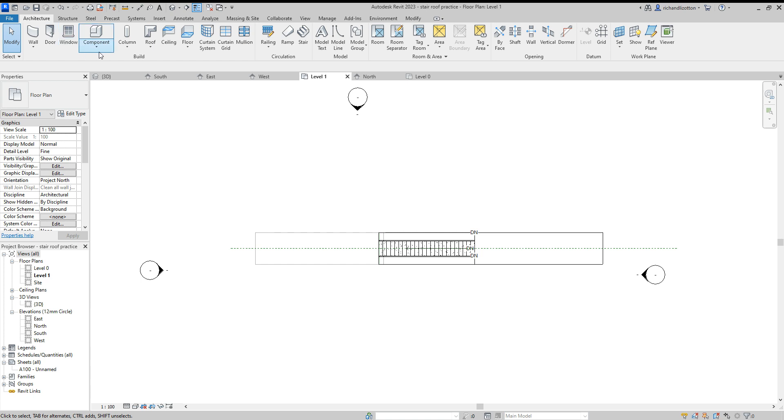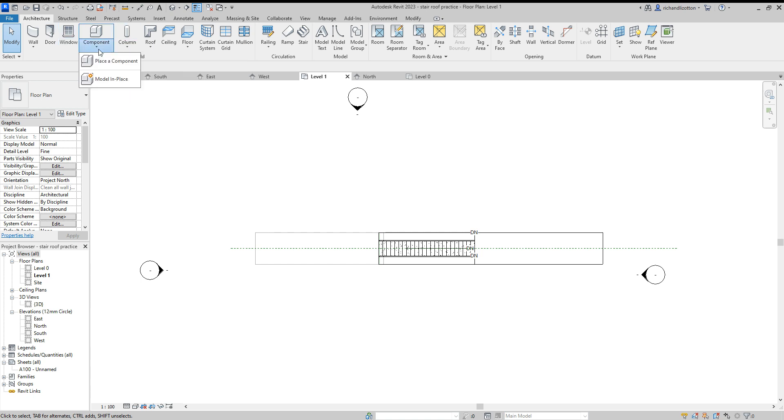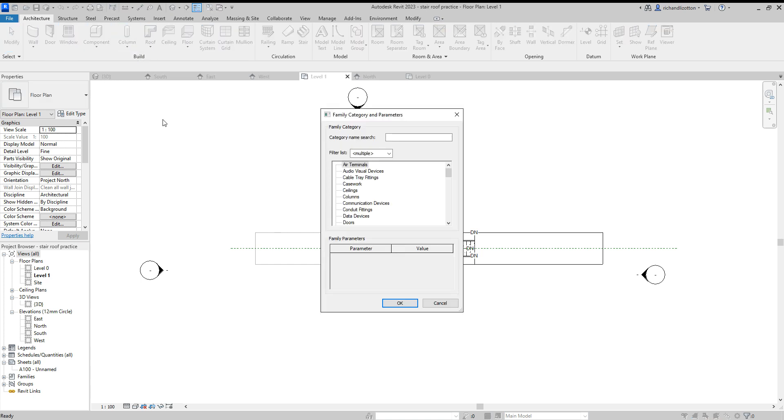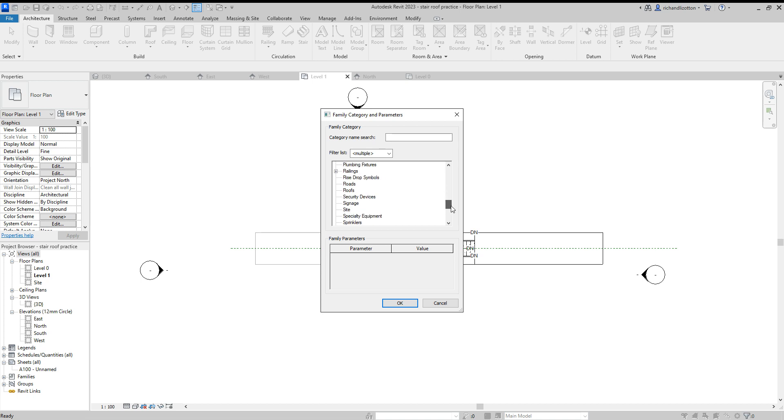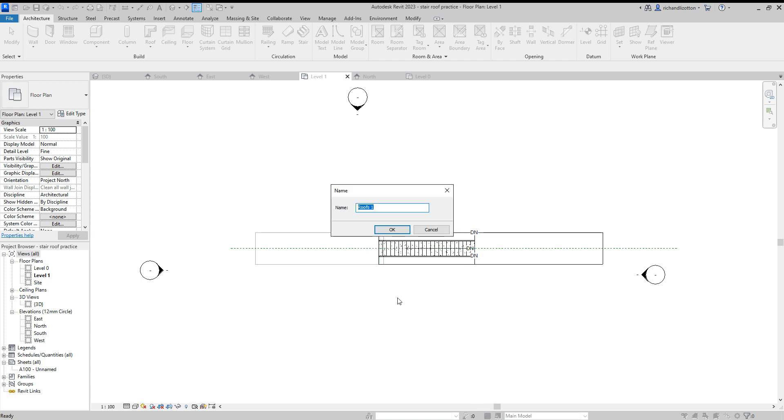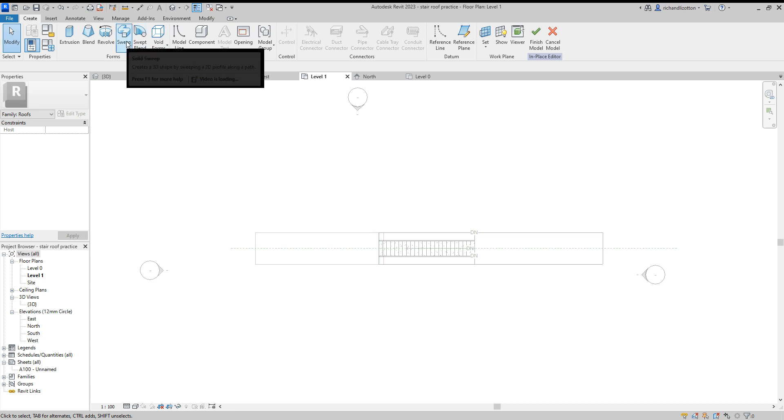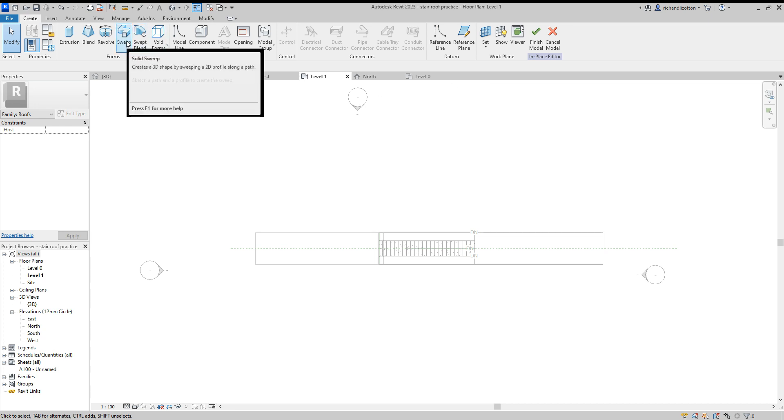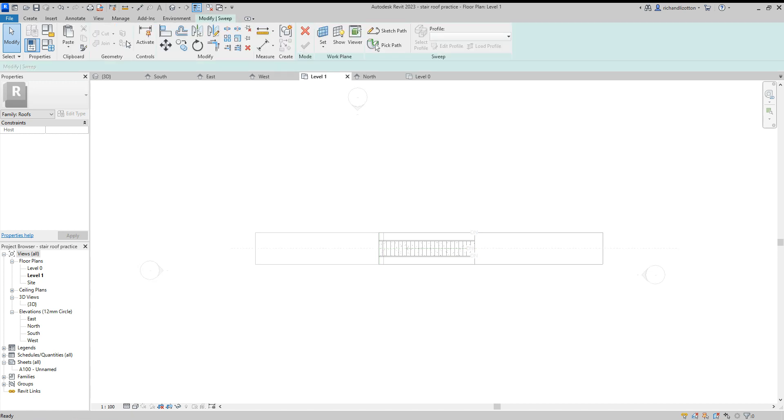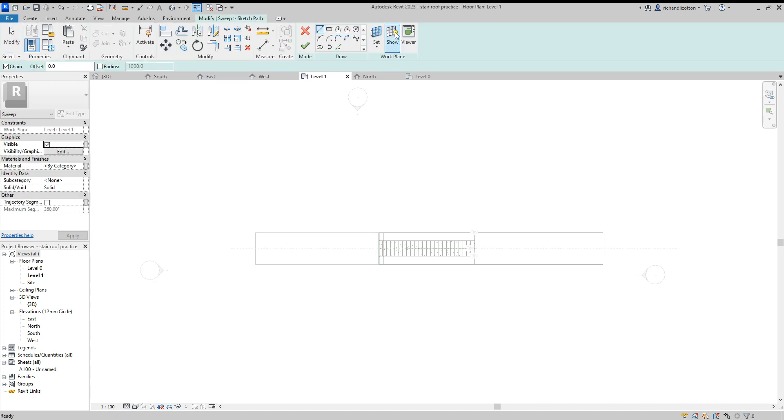Now we will go to Component, Model in Place and for the categories I'm going to select Roofs and say OK. You can call it whatever you want. Roof number one will do. What we wish to do here is select the Sweep option, so I'm just going to click on Sweep and then Sketch Path.